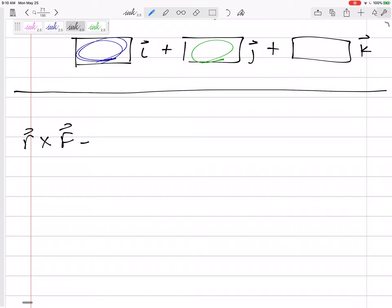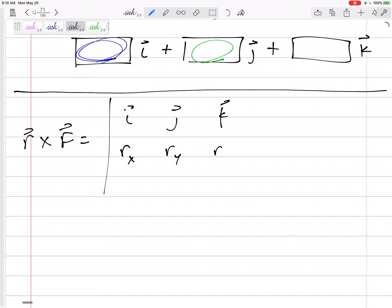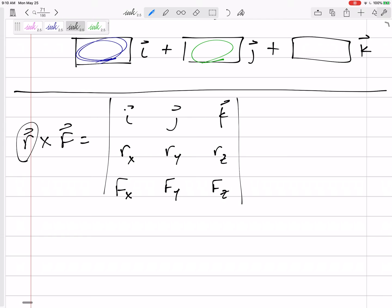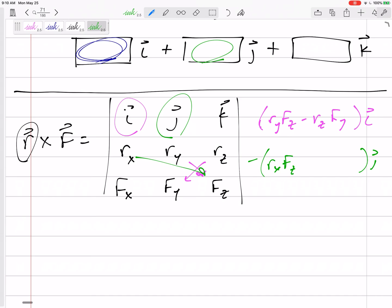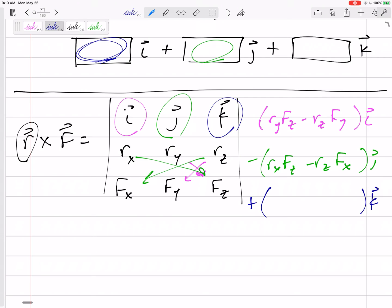For R cross F, put I, J, K across the top, then R with its X, Y, Z components — going from the point to the force — and then the force broken into its X, Y, Z components. The I component would be R_Y·F_Z minus R_Z·F_Y. Minus the J component: R_X·F_Z minus R_Z·F_X. Plus the K component: R_X·F_Y minus R_Y·F_X.